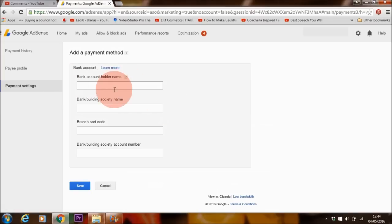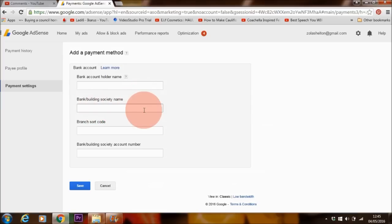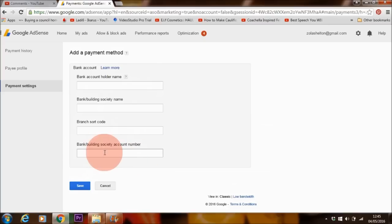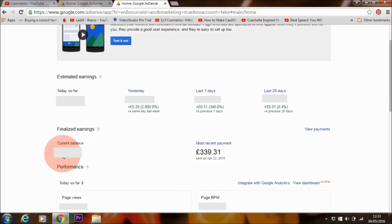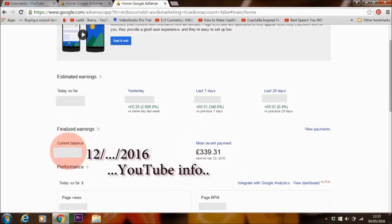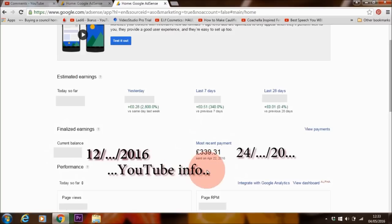Here you add your account information: your bank account details, your building society name, your branch code, and if applicable, your bank or building society account number. You save your information and that's it. They send me the information about how much I have made last month on the 12th, and I get paid that money on the 24th — usually the 25th, sometimes earlier than that. And that's how it works.